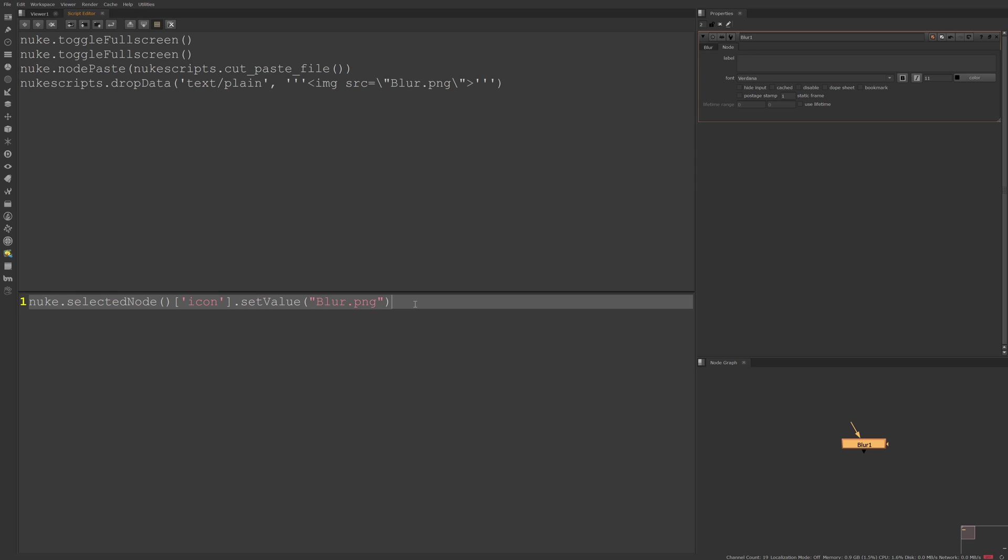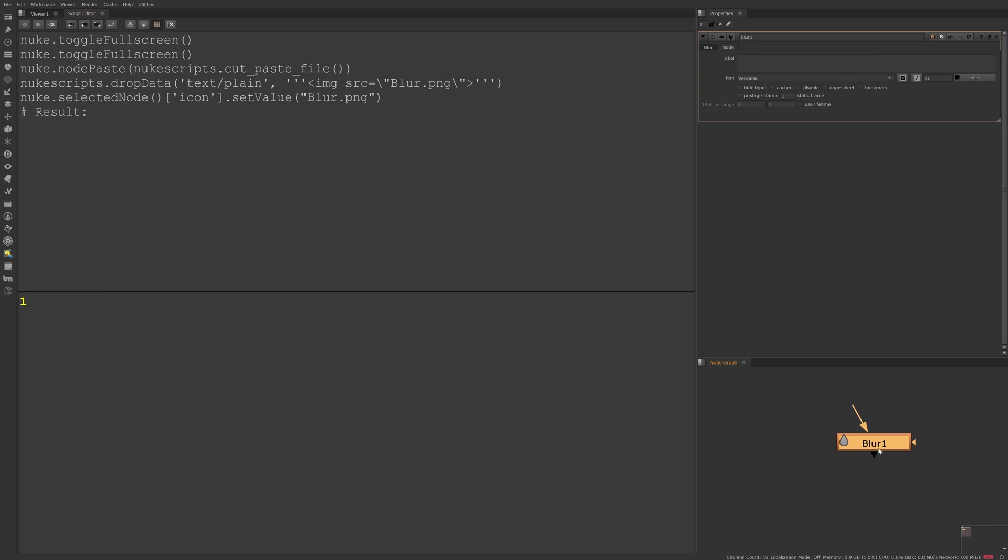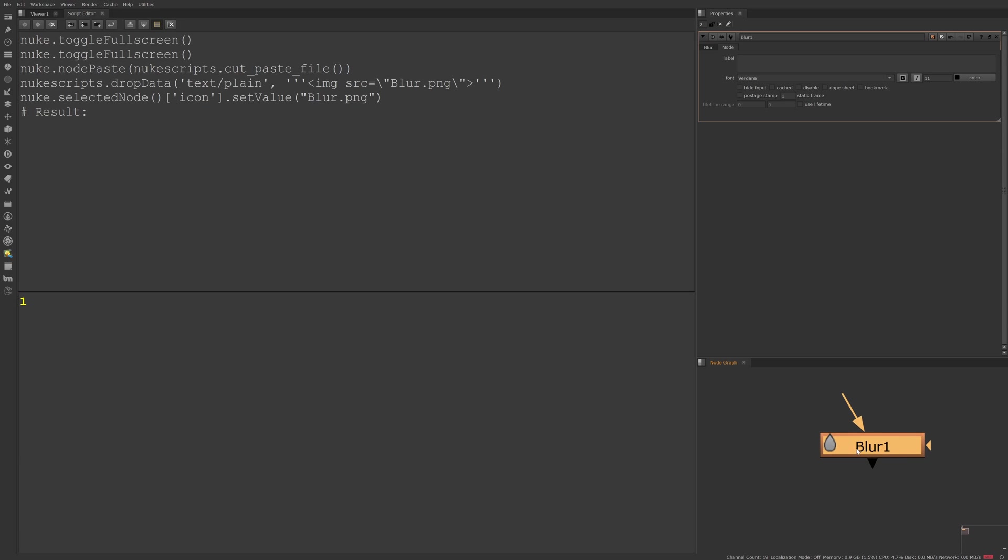So I'm going to hit control enter on my keyboard to run this and you'll notice our blur icon is on the top left of the node and whenever I scale it sticks there.